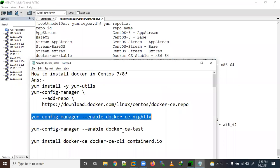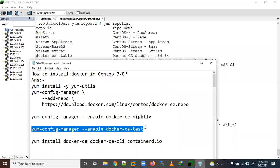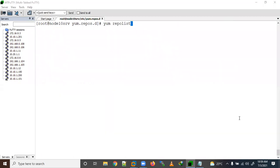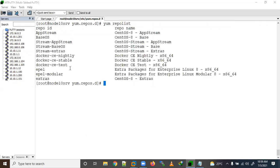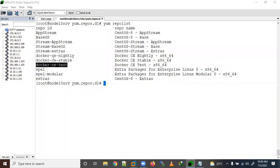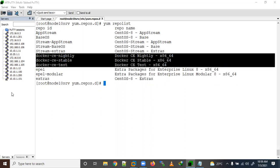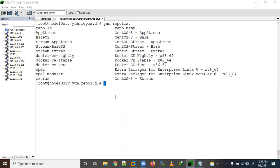Now you can see it appeared in the list — earlier it was not there. Let me enable the second one: docker-ce-test. Now you can see both are here — nightly and test. So now we have three repos enabled. We have done this part; let's go to installation.